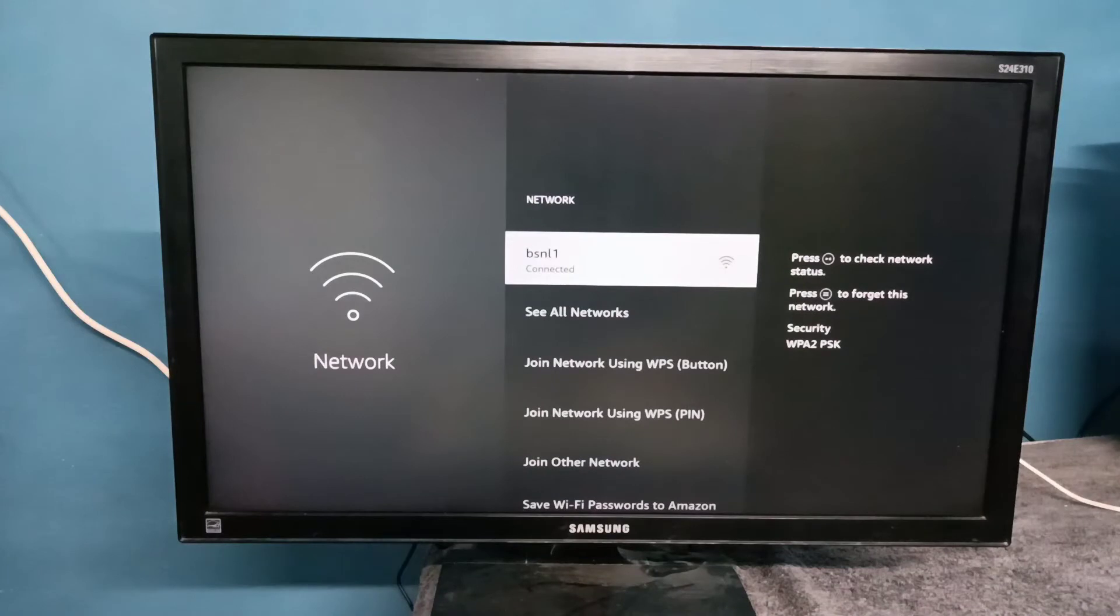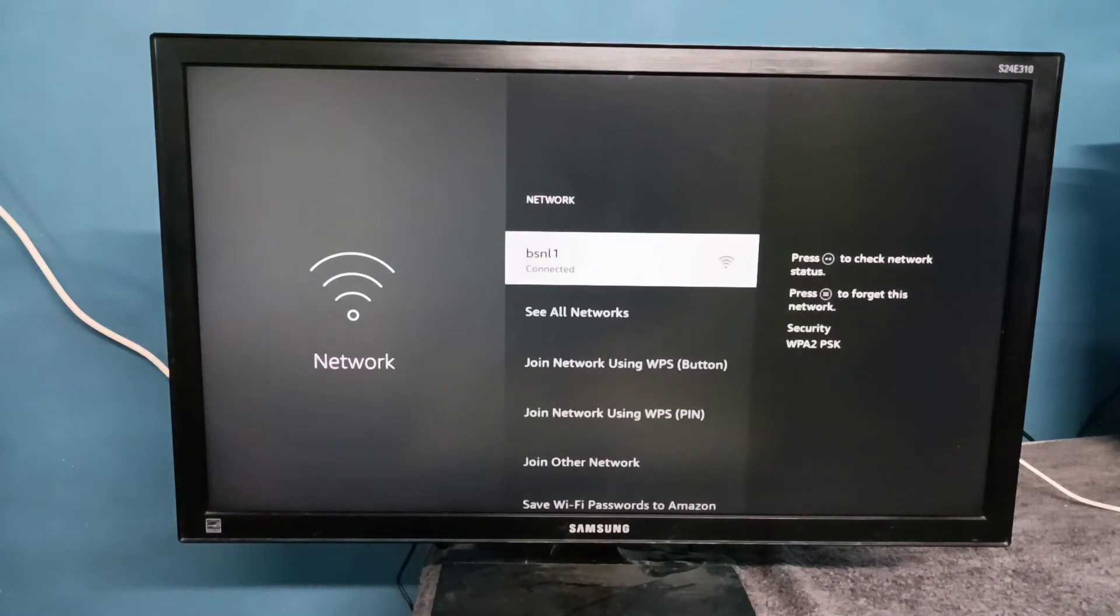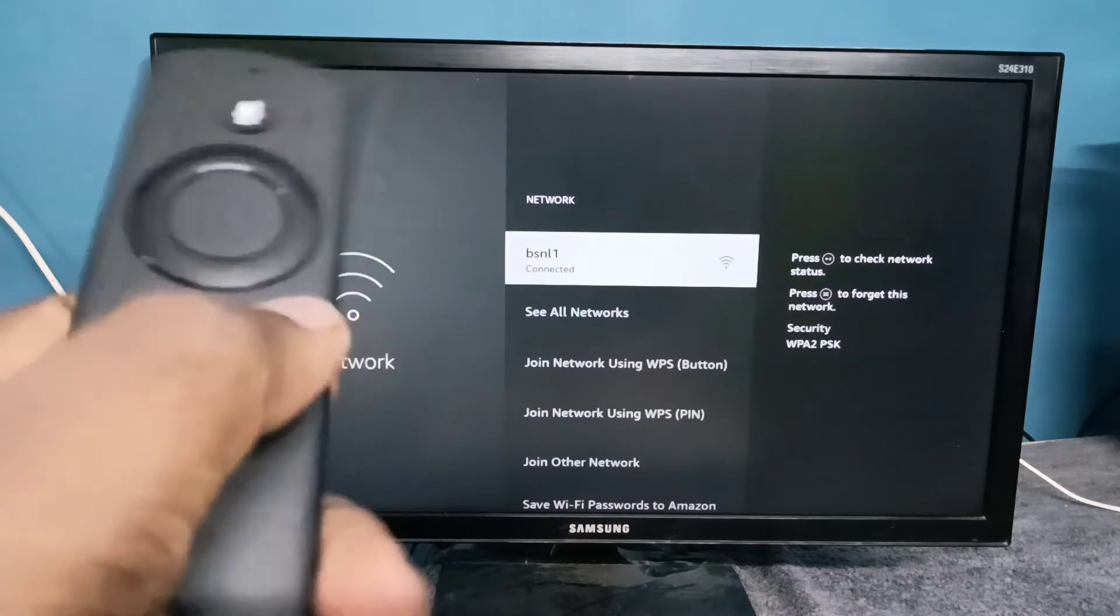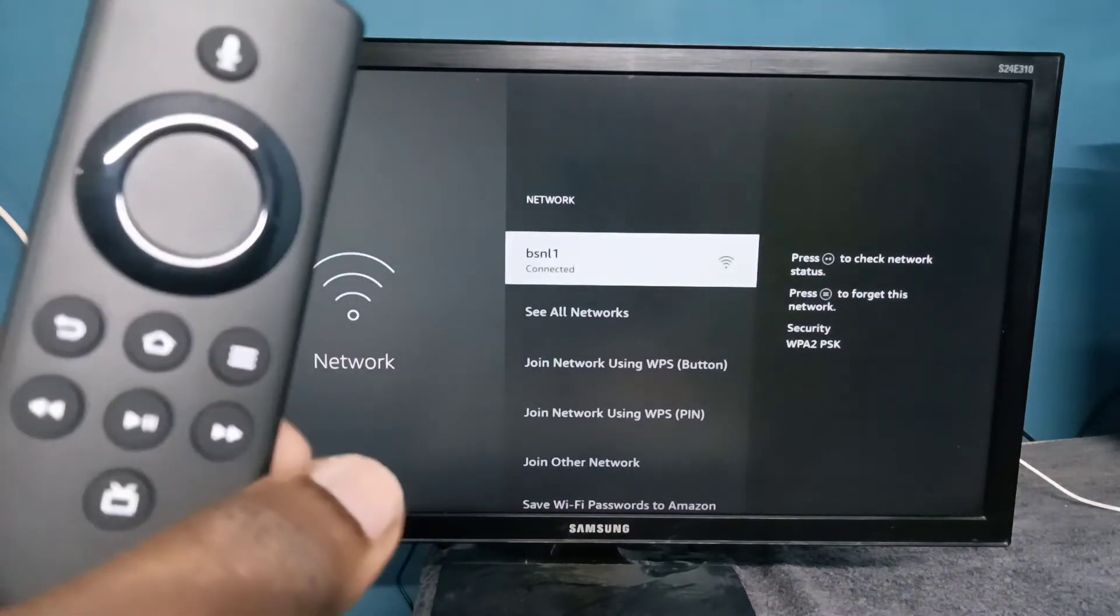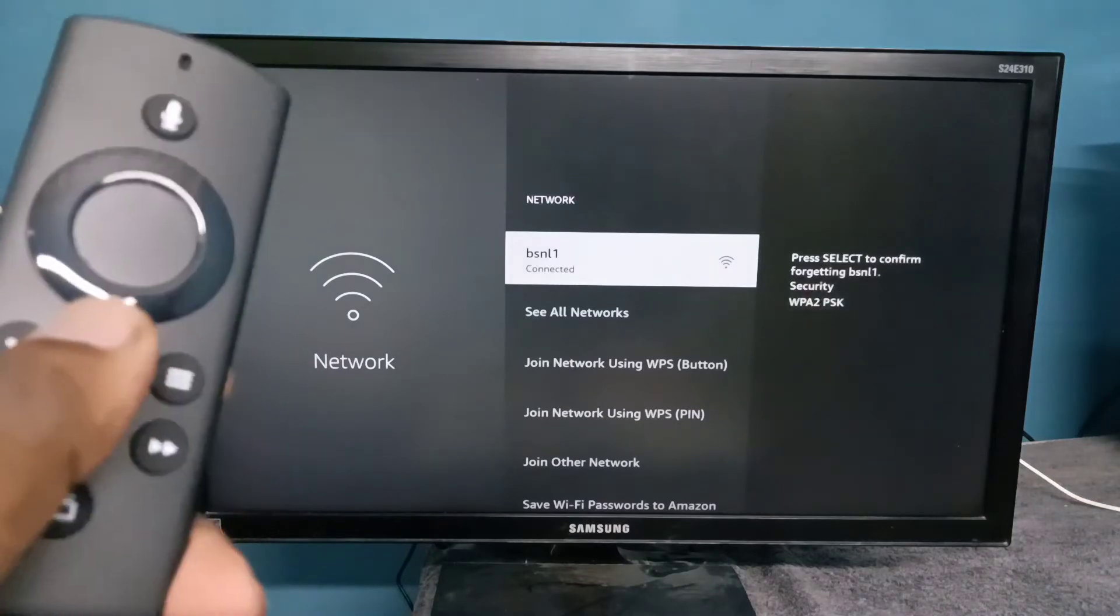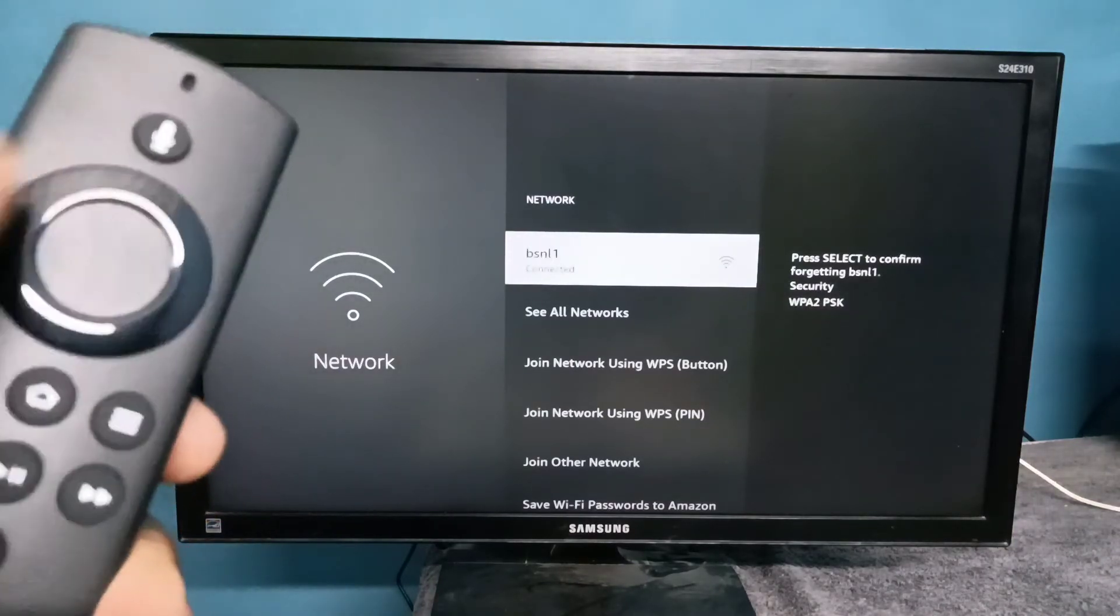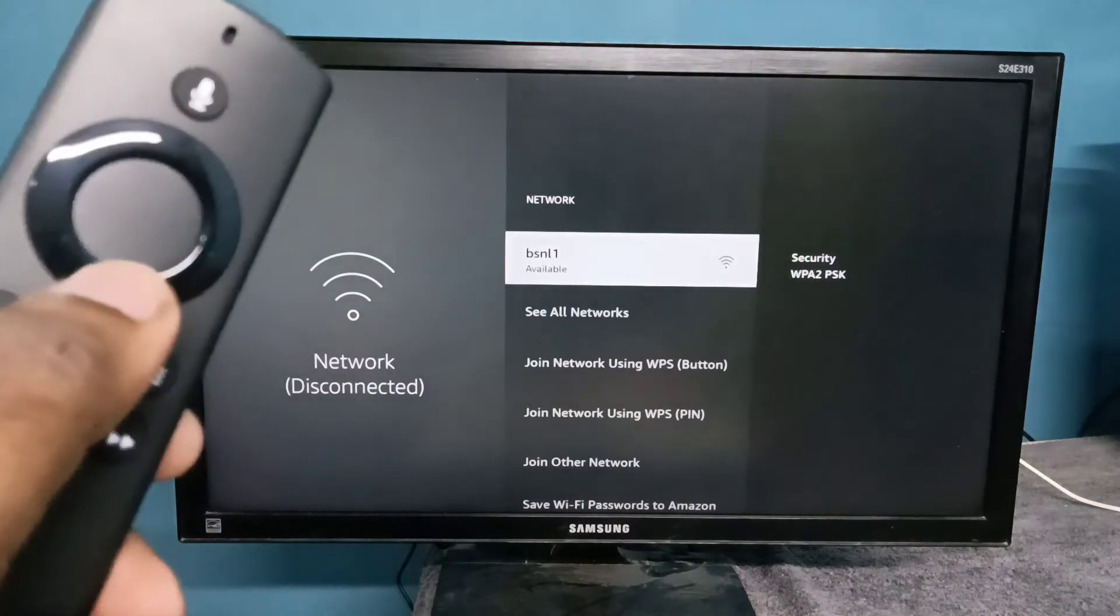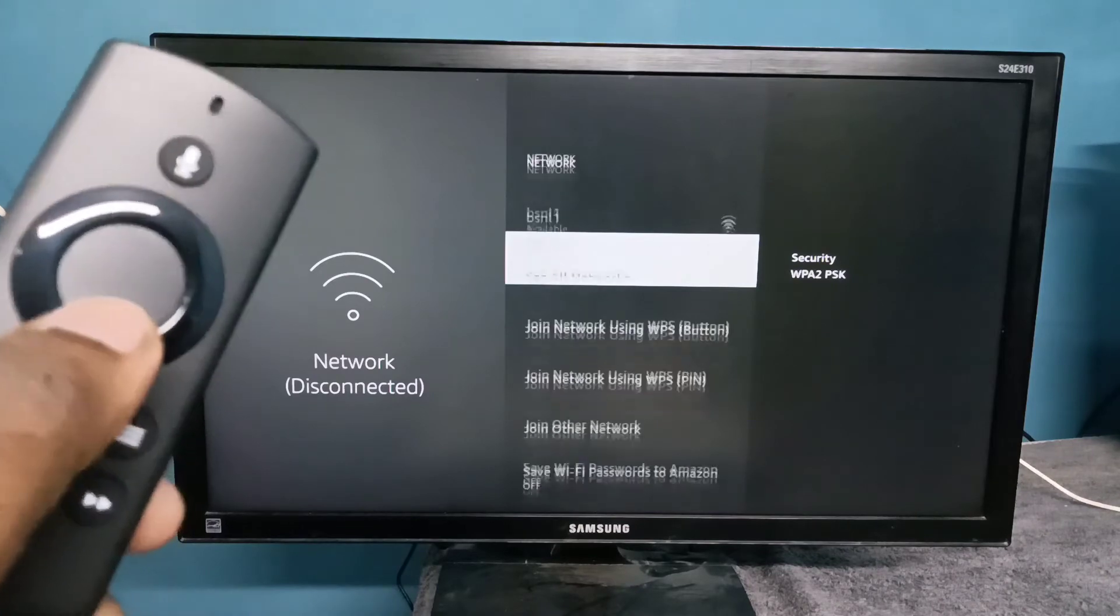Then select the connected WiFi network. Here I'm using this bs101 WiFi network. Let me select it. Then on the remote, we need to press this button to forget this network. Just press this button on the remote, then press the select button. See, now it's deleted the password from the WiFi network.